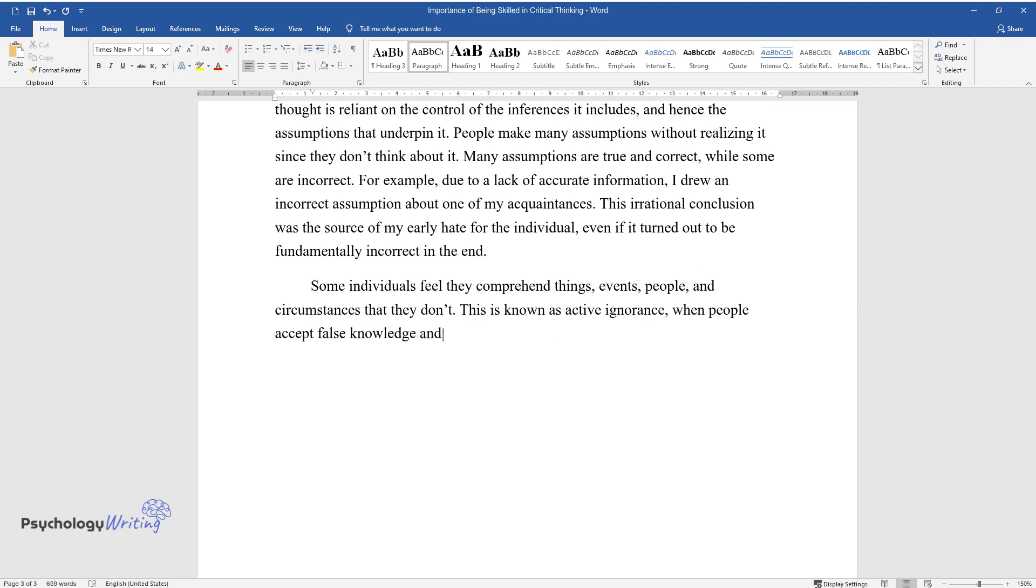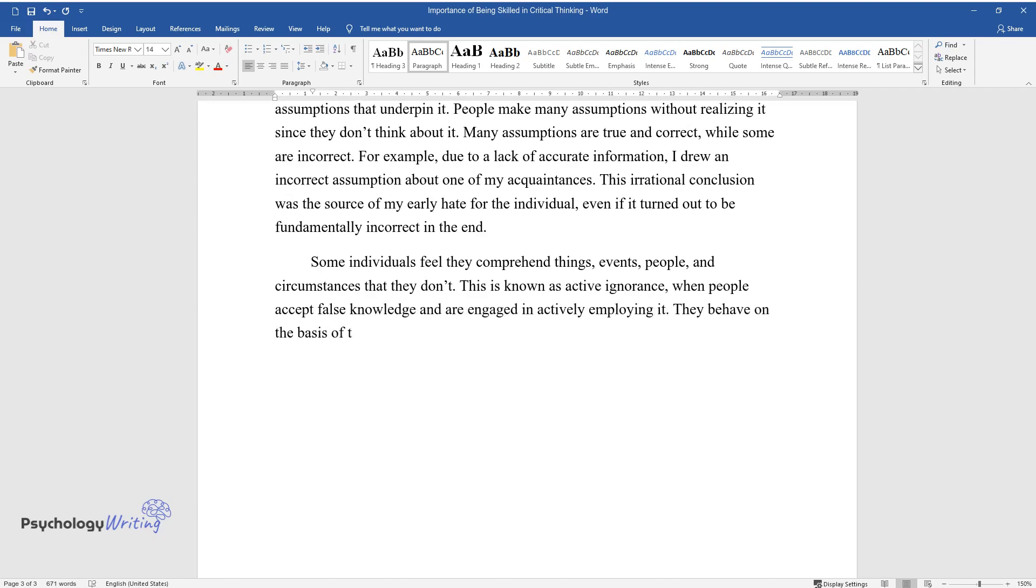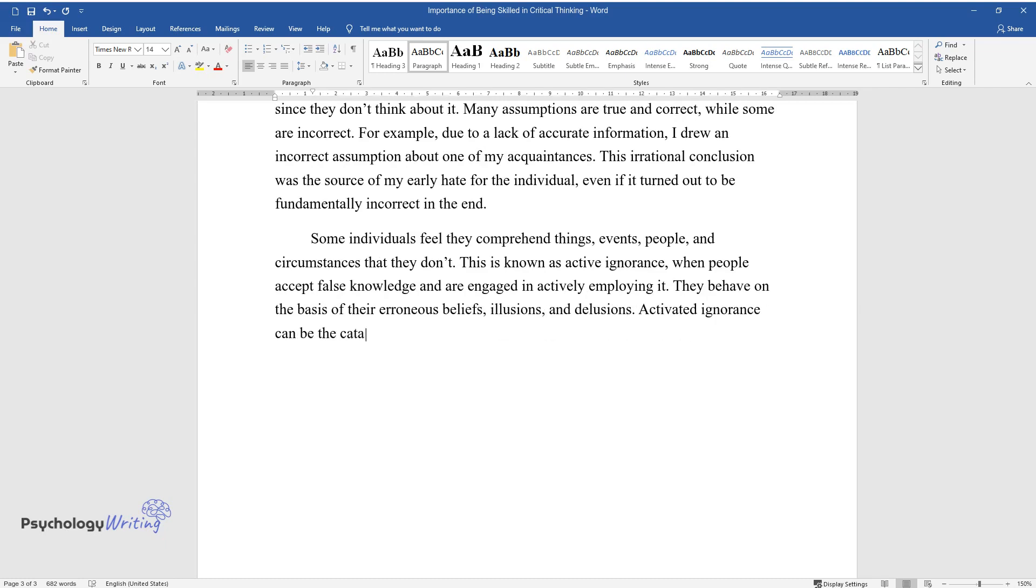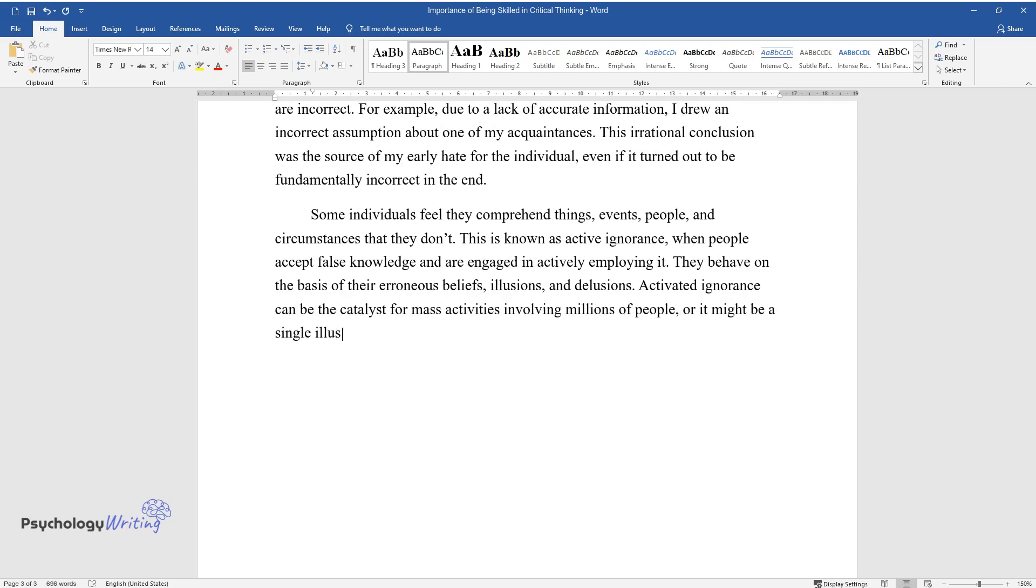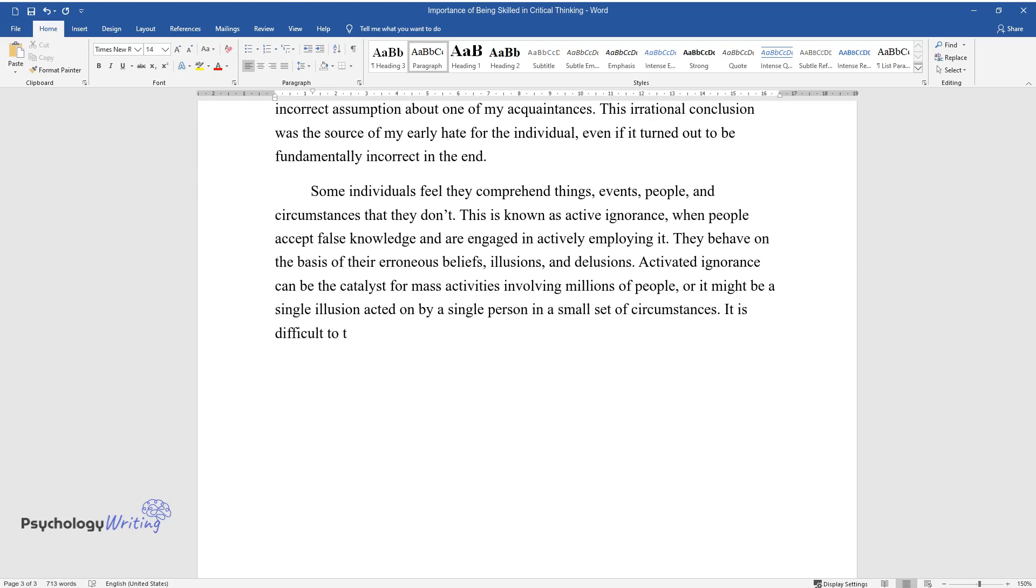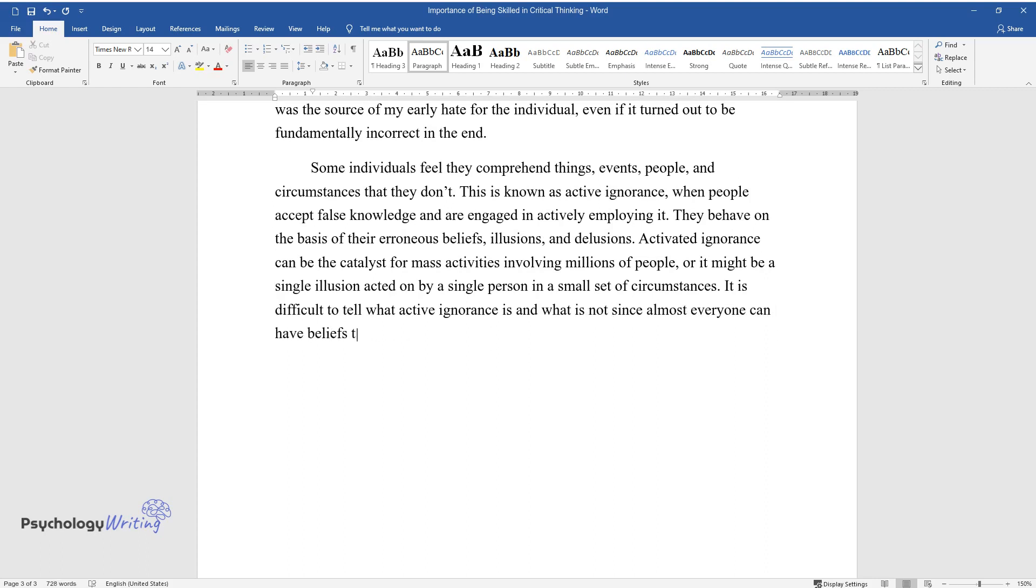Some individuals feel they comprehend things, events, people, and circumstances that they don't. This is known as active ignorance. When people accept false knowledge and are engaged in actively employing it, they behave on the basis of their erroneous beliefs, delusions, and delusions. Activated ignorance can be the catalyst for mass activities involving millions of people, or it might be a single illusion acted on by a single person in a small set of circumstances.